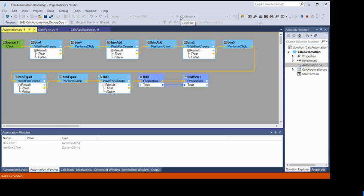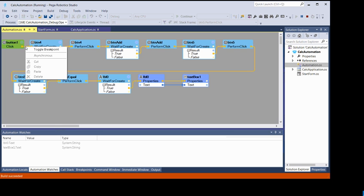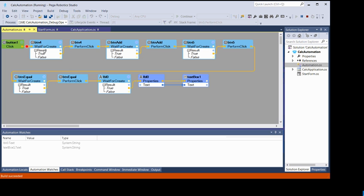While debugging, if you want to stop the process at a particular point, add a breakpoint. To add a breakpoint, right-click on a specific process flow — yellow lines indicate process flow, blue lines indicate data flow. Right-click on any process flow where you want to add a breakpoint and choose 'Toggle Breakpoint.' When you run the automation, it will stop at that breakpoint.